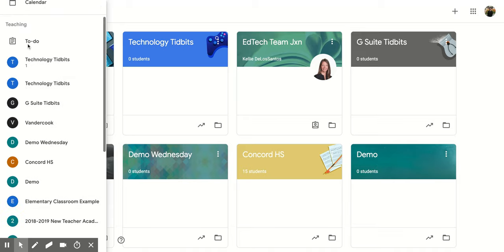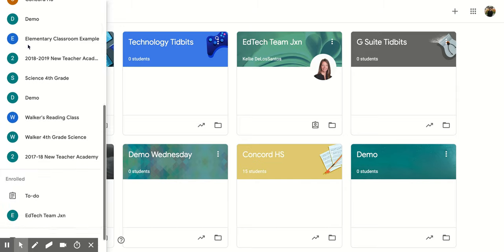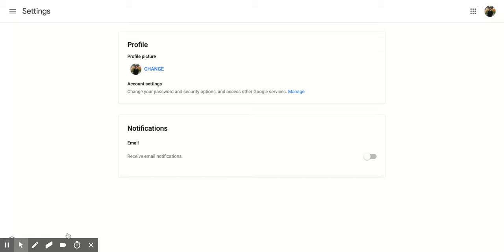Then you're going to scroll down through that until you get to the bottom, and you're going to click here on the Settings. That's going to open up this new screen for you. Now once you're here, you'll notice the first section is your profile. This profile is for your Google Classroom, but it's also for the rest of your Google G Suite.